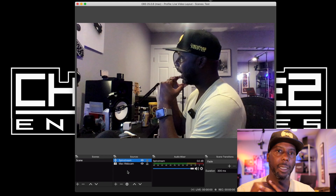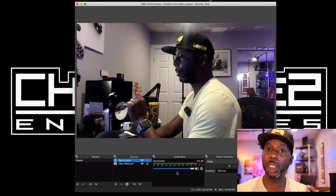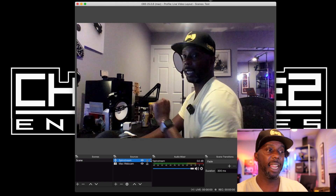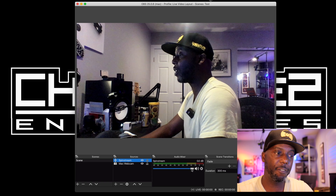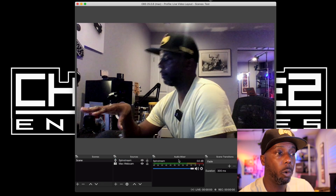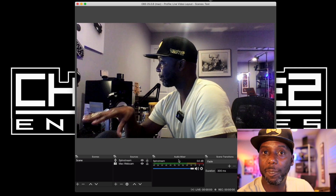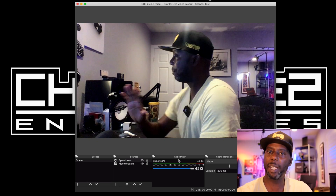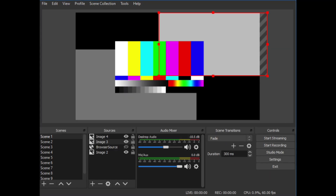Your audio mixer is where your volume comes from — any volume will show in here and you can adjust it right from here or from your mixer. Once you have this set up, it's time to start streaming. But before you do, go into Settings. Your control panel has options: Start Streaming, Start Recording, Studio Mode, Settings, and Exit.